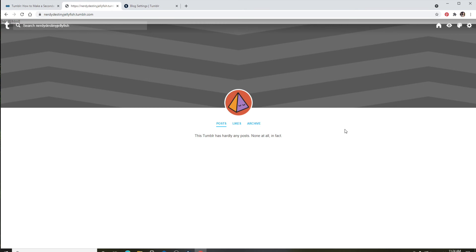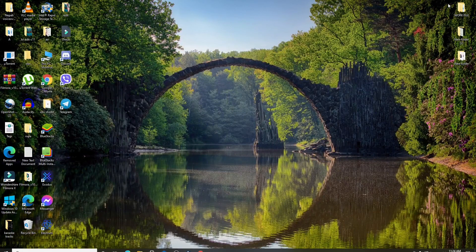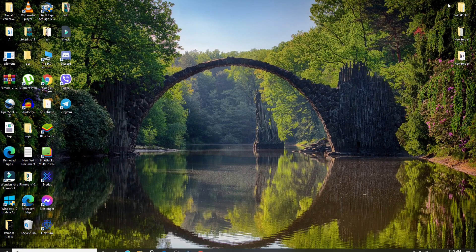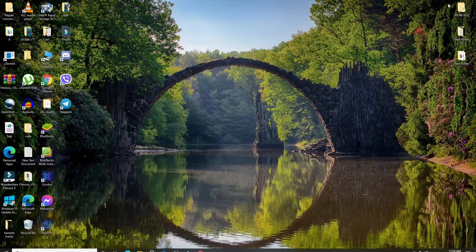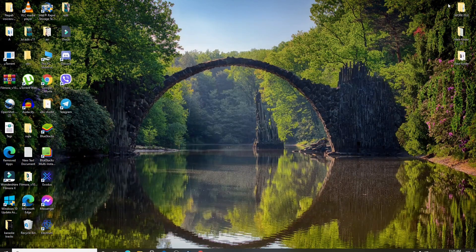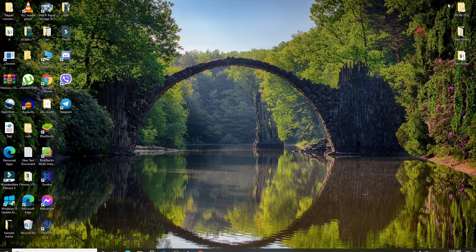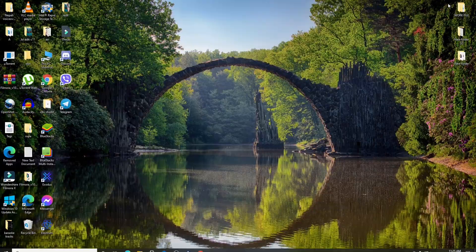That is how you can easily change your primary blog to secondary on Tumblr. I hope you found the video to be helpful. If you did, go ahead and give it a thumbs up. Feel free to comment down in the comment box if you have a question or feedback for us. I'll soon be back with more tutorial episodes. Goodbye till then.